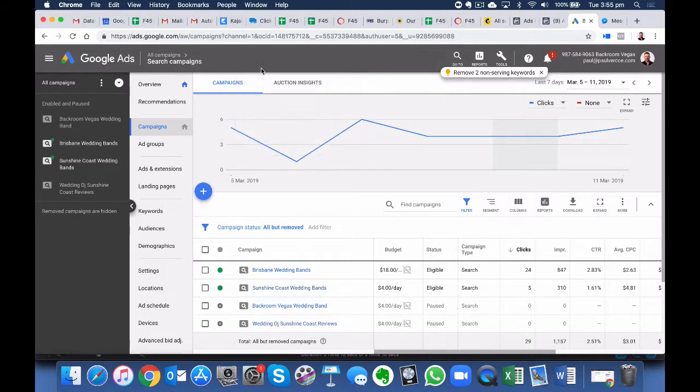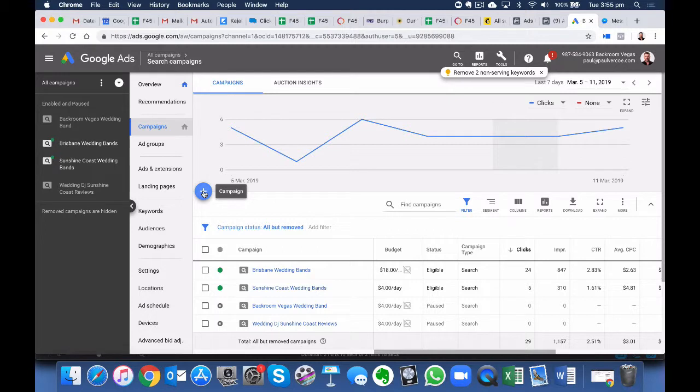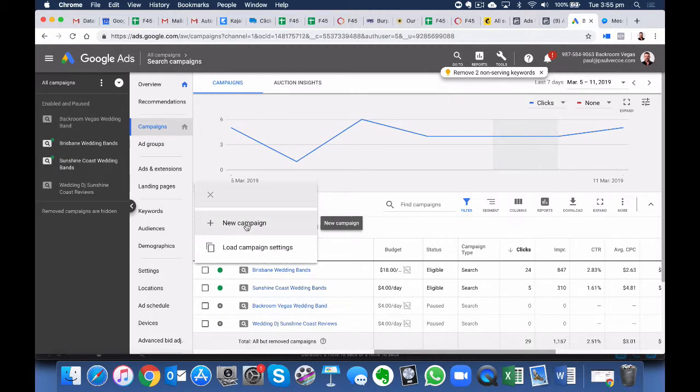So here we are at our Google Ads Dashboard. As you can see in our view there are some existing ad campaigns here. So to create our first YouTube ad we're going to click on this plus button here and select New Campaign.